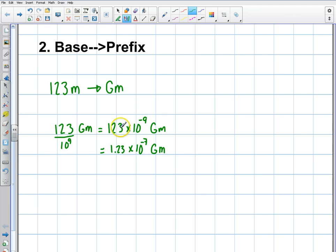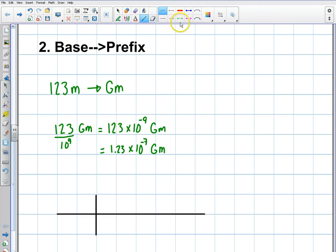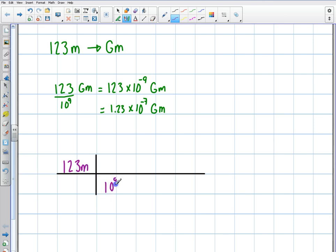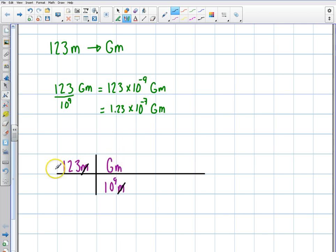Let me show you the long way — the traditional dimensional analysis way. If I want to do this the traditional way, I start with 123 meters. I know that there are 10 to the 9 meters in a gigameter, so the meters cancel out and I end up with gigameters. You would still bring it up to the top and convert to scientific notation. That's how you'd do it the traditional way.